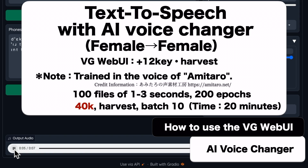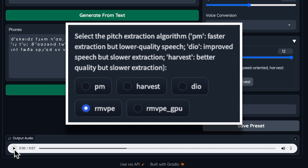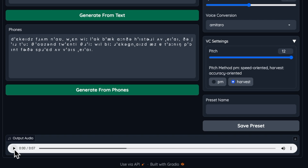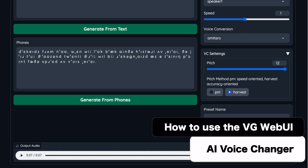I also tried the latest RMVPE vocal pitch extraction algorithm implemented in the original version of RVC Web UI as of July 2023. Personally, I felt that the sample rate set to 40 kHz and the Harvest pitch extraction algorithm was closer to Amatero's voice quality. You can download this voice data using the same procedure as before. After much trial and error, it seems that changing the originally prepared speaker will change the voice-changed voice, so please try various trials to see if you can convert the voice to your liking.